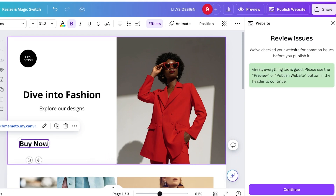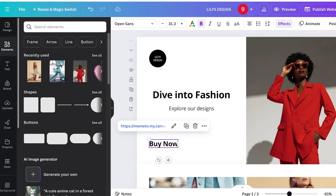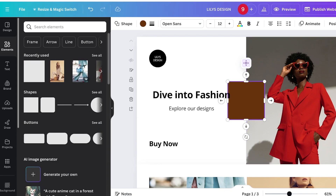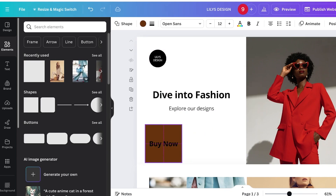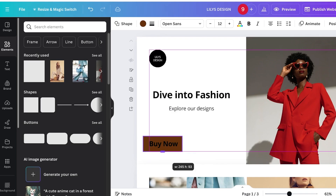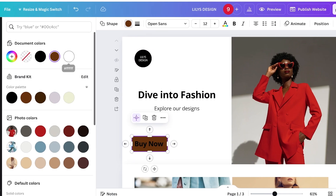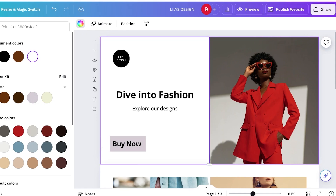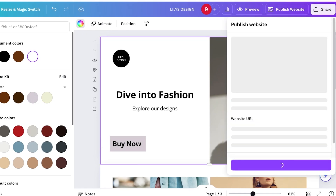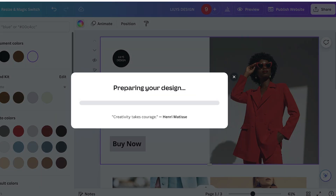When you try to publish, you'll get a warning that background text effects aren't compatible. To fix this, I'll remove the text background and instead go to Shapes, add a shape behind the text, and convert it to the same color I previously used — it gives the same appearance. Now I can click Publish Website.